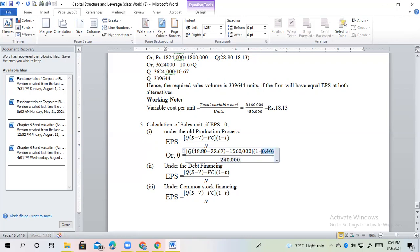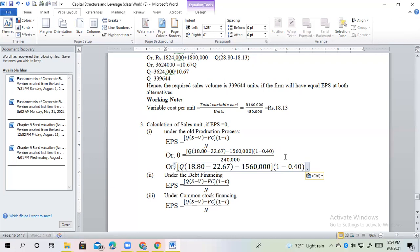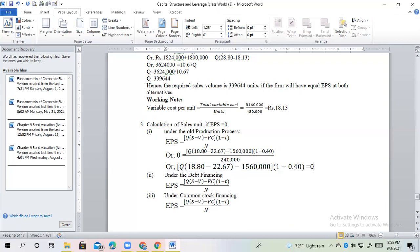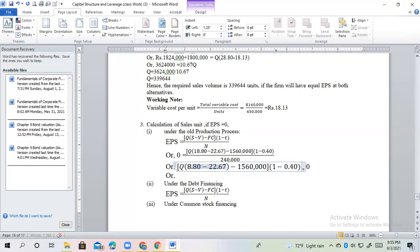Cross multiplication equals 0. We have to solve the number of shares. The number of shares — 18.26.